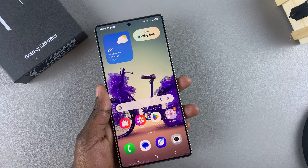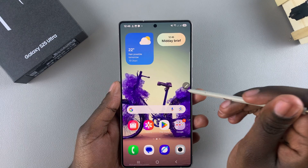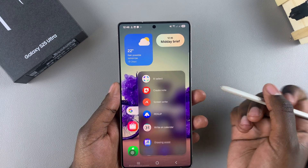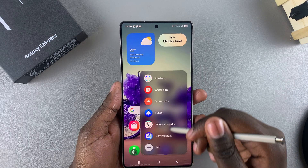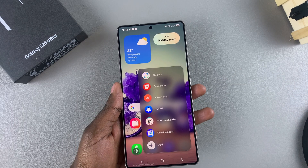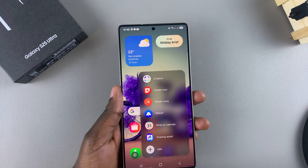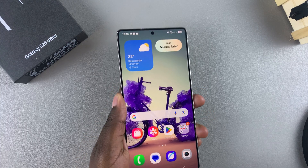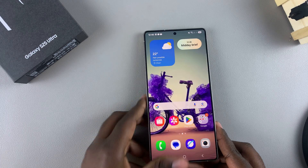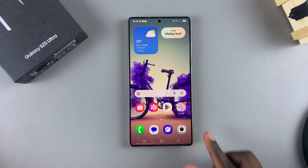Once you've finished, you can exit knowing that you've successfully customized your S Pen Air Command menu. Whenever you want to access it, just remove the S Pen from your phone and you can see the different options available. That's how you can customize it to your liking. Thank you for watching — if you have any questions or comments, leave them below and we'll get back to you.